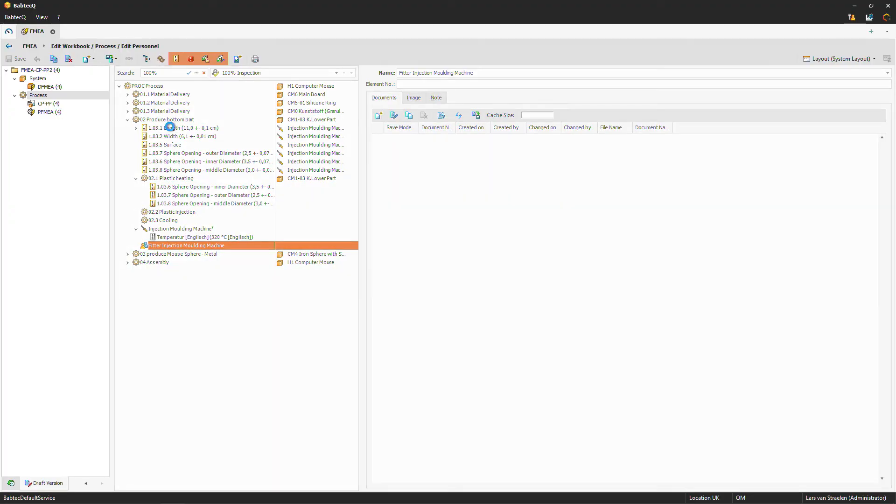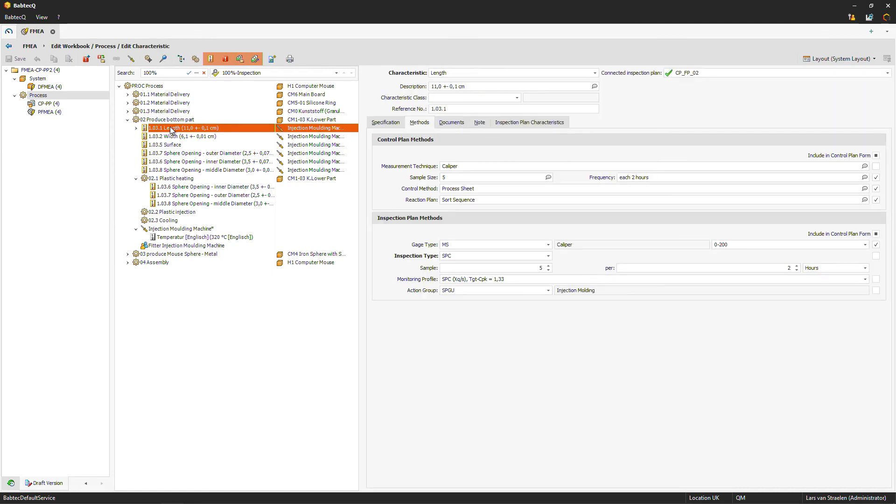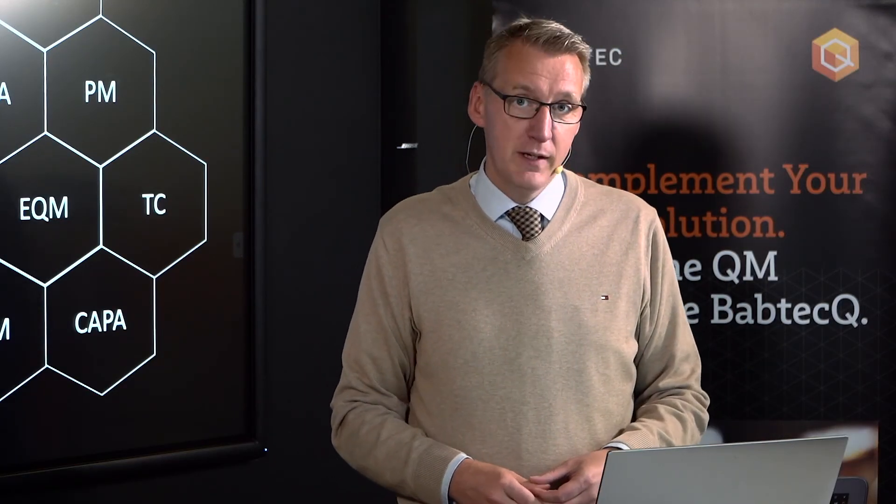For each characteristic, like 'length,' you can maintain connected data — dimensions, tolerance limits — and configure how you want to handle these characteristics in your control plan or later in your inspection plan, including gauge type or inspection type. To summarize: inside the FMEA we used quality tools like failure nets, structure analysis, and the quick entry dialog. After this, we rearranged the FMEA process inside our control plan and added characteristics.